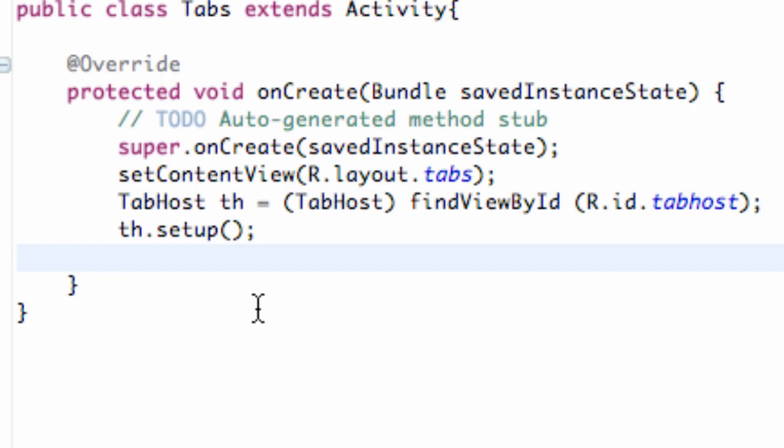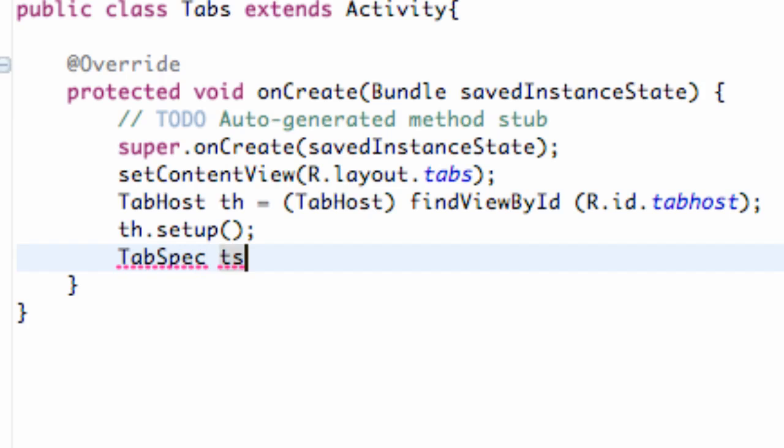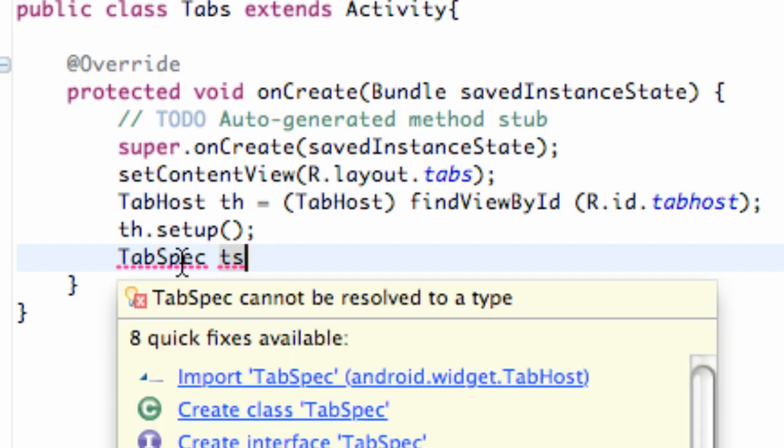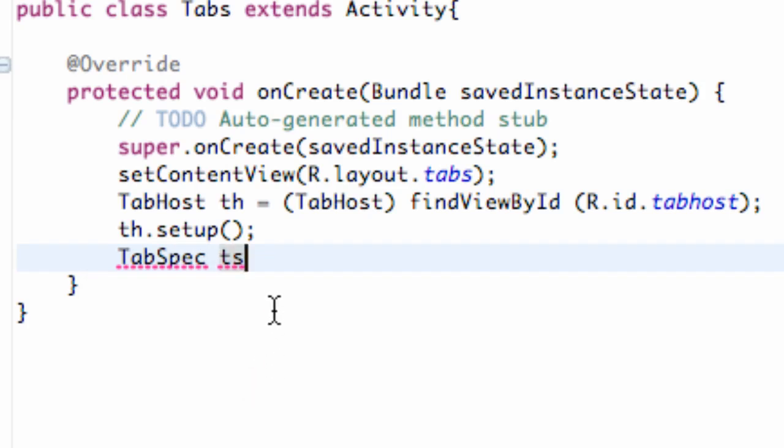So all we have to do now is just say, again, our tab host, or we're going to refer to the tab specs, which comes from the tab host class. So tab specs, and we're going to call this TS for tab specs. And we've got to import our tab specs class here.